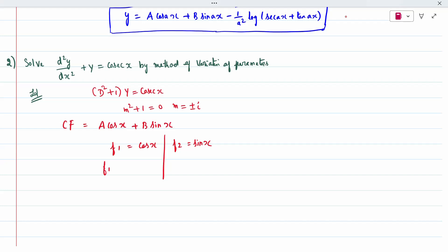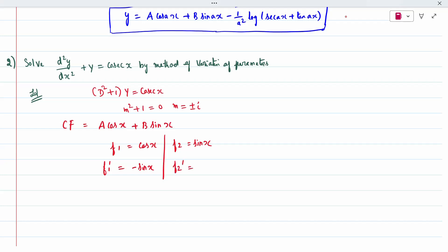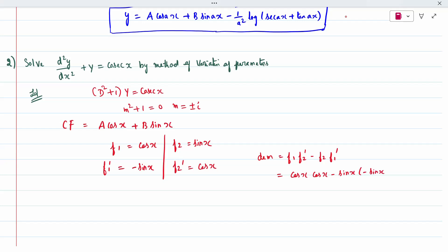Calculate f1' and f2': f1' = −sin(x), f2' = cos(x). Now calculate the denominator separately: f1·f2' − f2·f1' = cos(x)·cos(x) − sin(x)·(−sin(x)) = cos²(x) + sin²(x) = 1. So the denominator is 1.